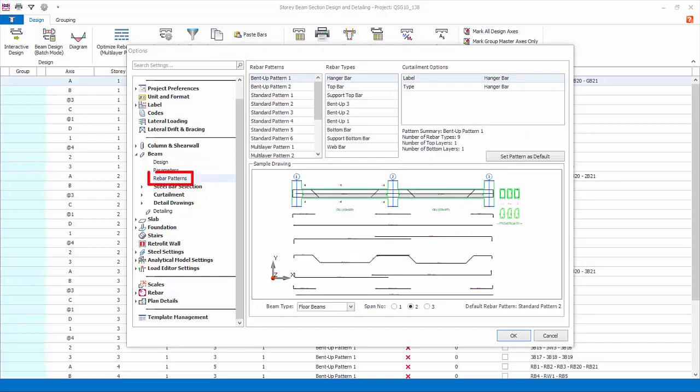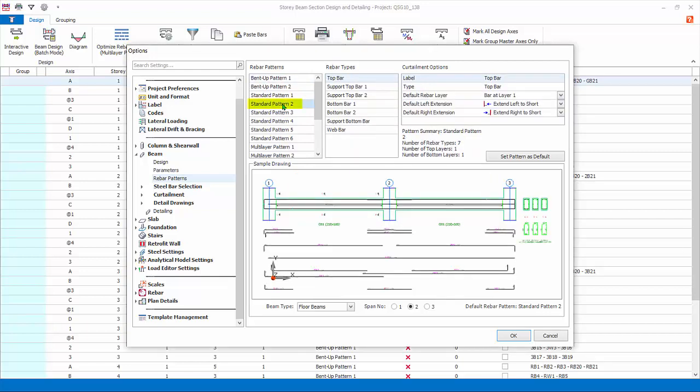Rebar patterns: this lists down the various rebar patterns that can be used in the beam design. For example, let's look at standard pattern 2, which is commonly used for cast in situ concrete. There is summary description of this rebar pattern, a number of rebar types and layers.